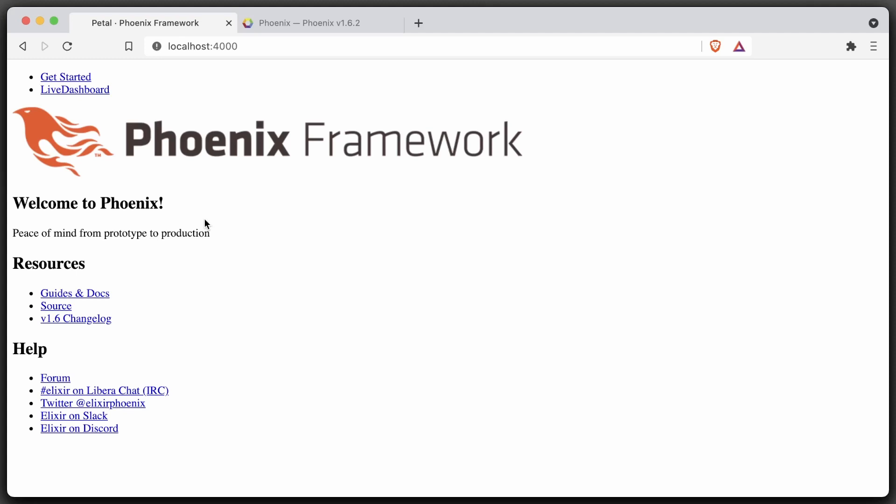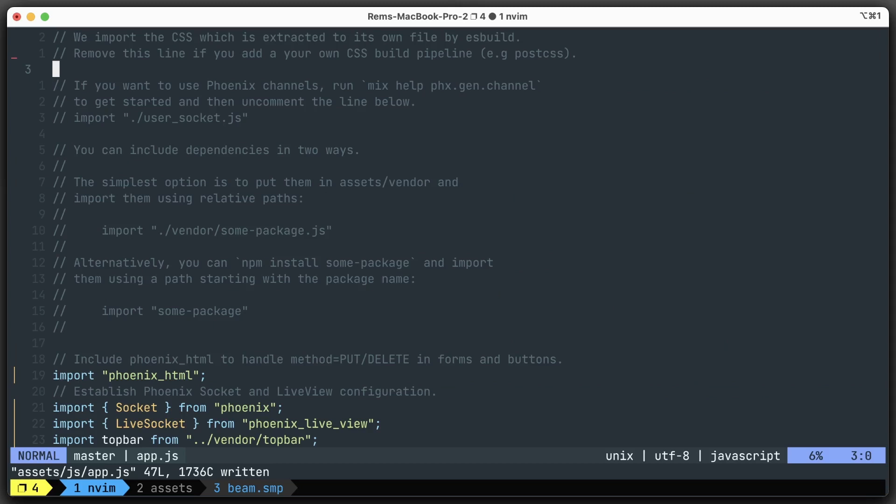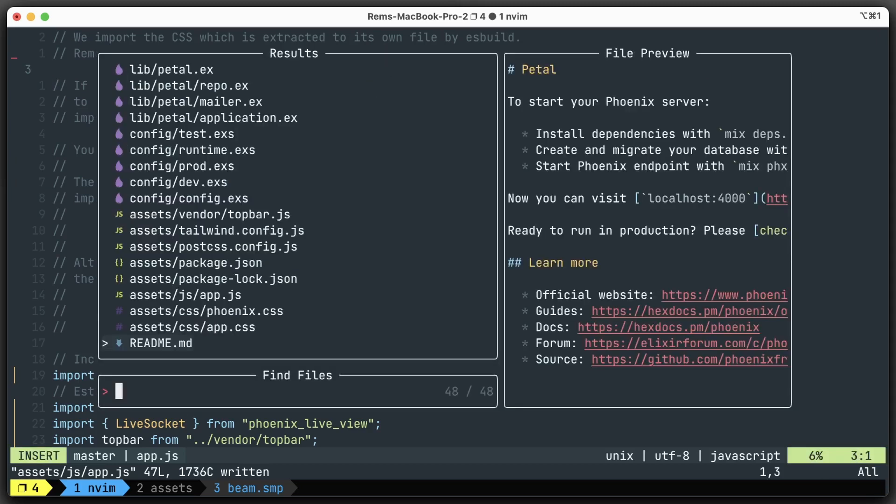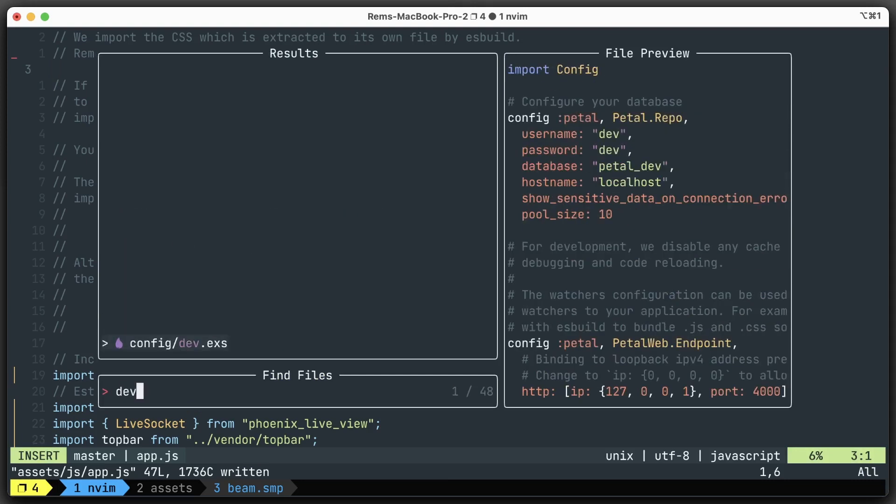And of course we don't, because we just set up a couple of files but never did anything with them. You can even see that we don't have assets/app.css - it's never been generated. Cool. So we need to generate it.